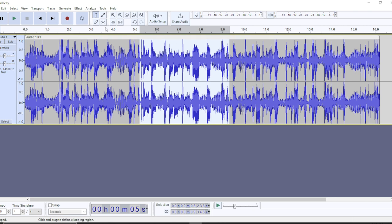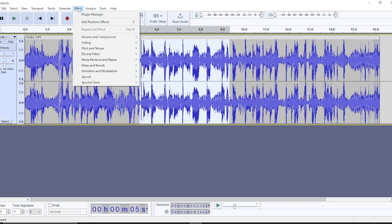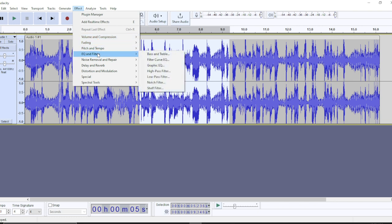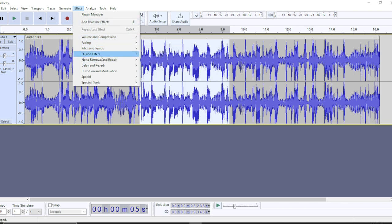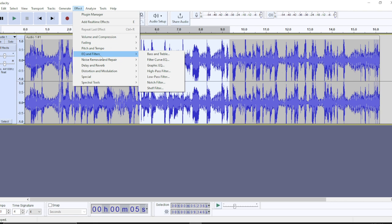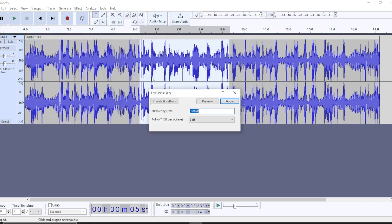So how do I get a low pass filter? Head over to the top corner. You're going to see file, edit, select, and all these things. Click on the Effect. Once you click on Effect, you can see an extended menu right here. Head over to Filters, EQ and Filter, and you're going to see an extended menu as well. Click on Low Pass.